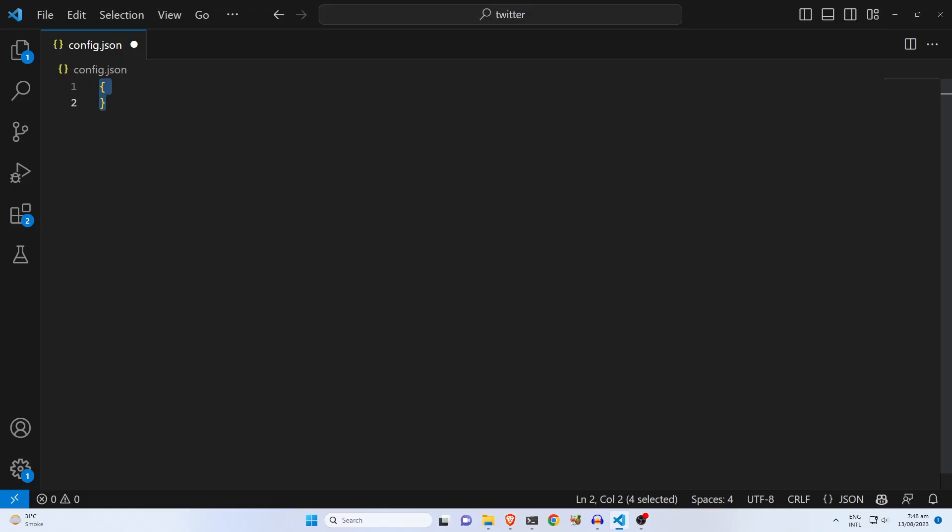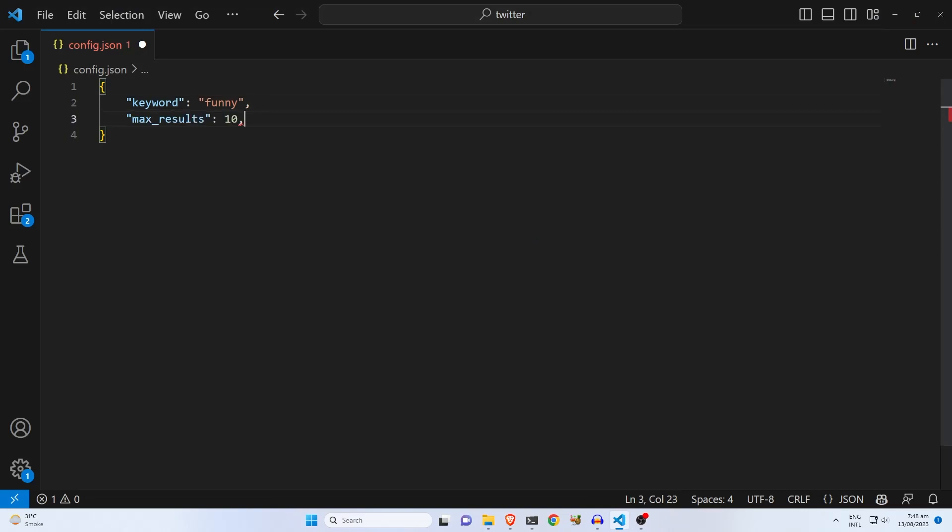Let's see some of the inputs that the bot accepts. The first one is keyword. The user can specify any keyword. For example, I specify funny. The bot will take this keyword and perform a search on Twitter against the keyword.